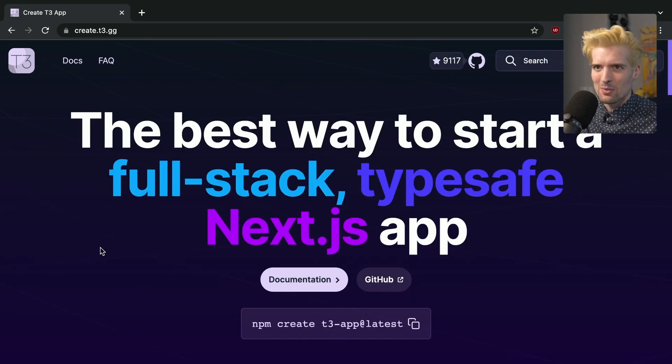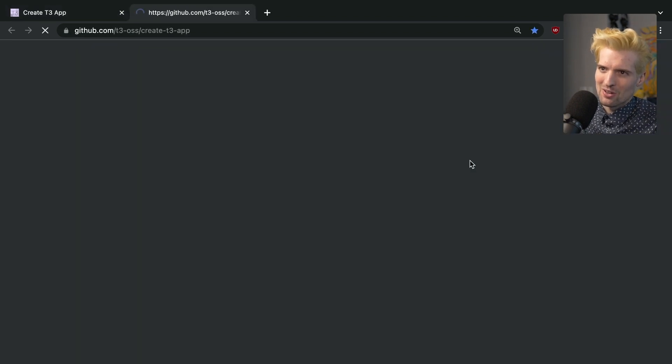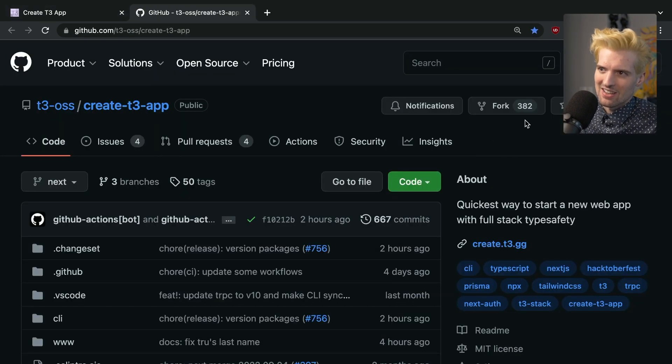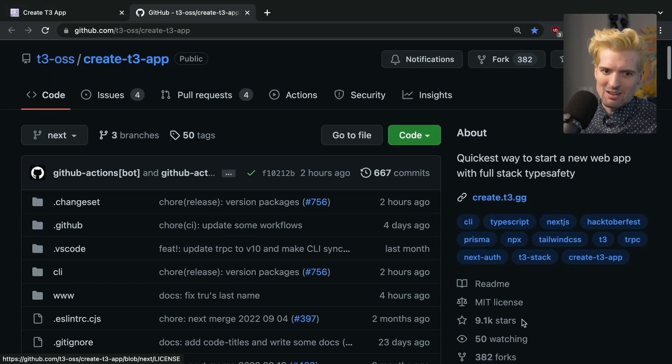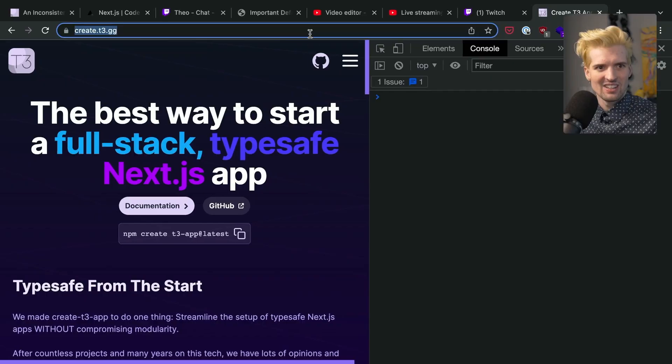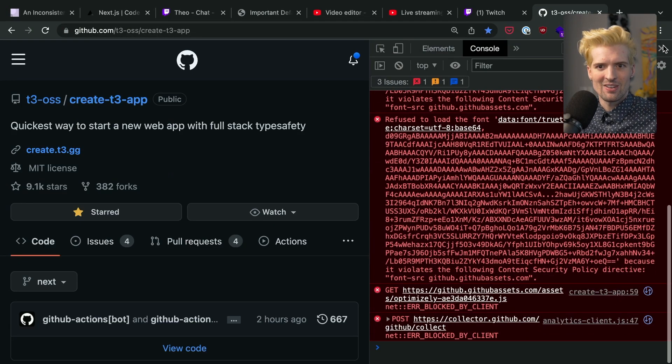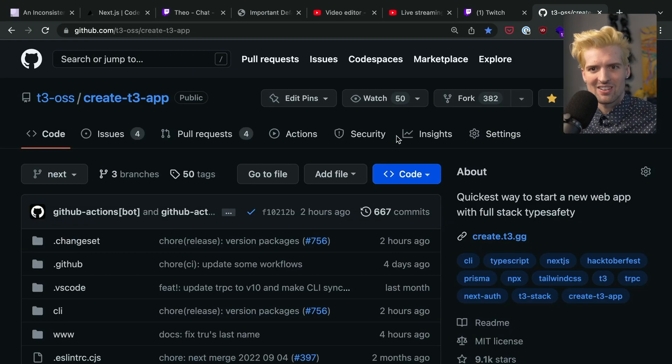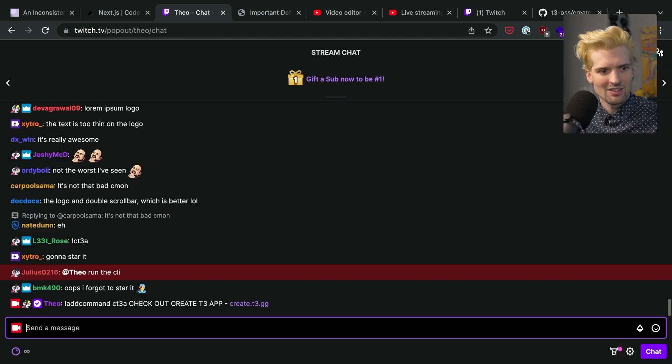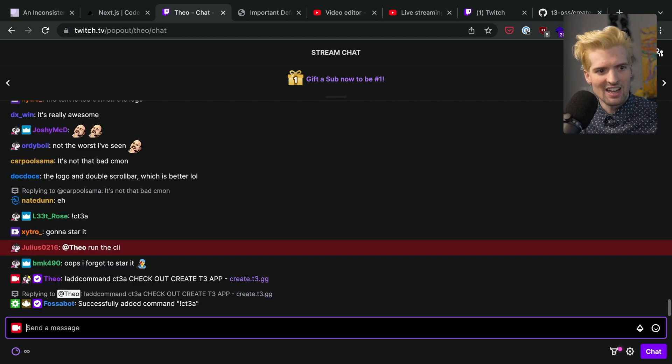Anyways. Thank you all so much for the hard work on this. We're so close to 10K stars on GitHub. We're at 9.1K. If for some reason you haven't already starred Create T3 app, please do. Run the CLI?